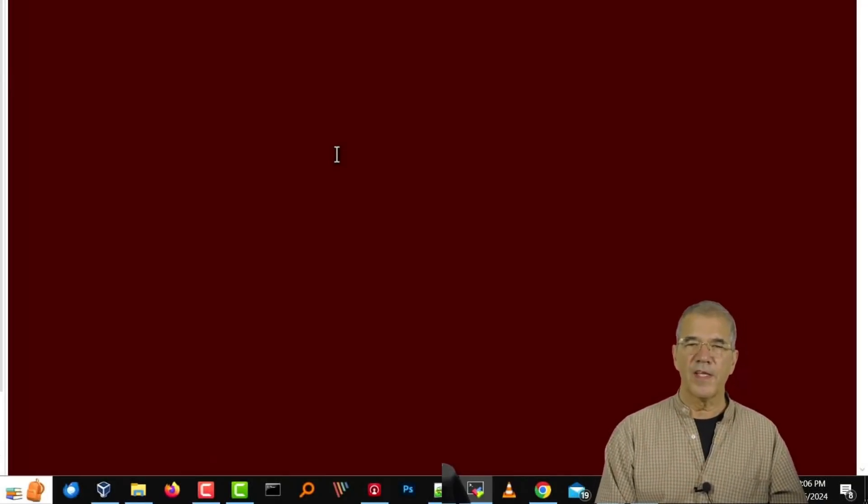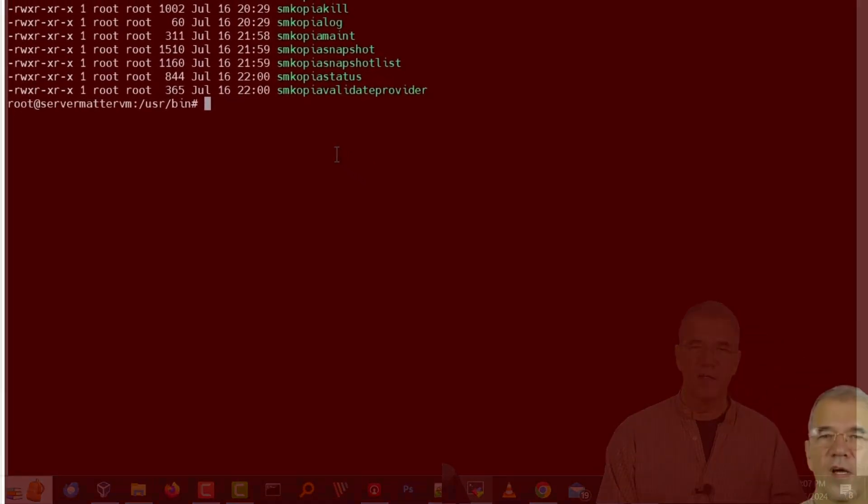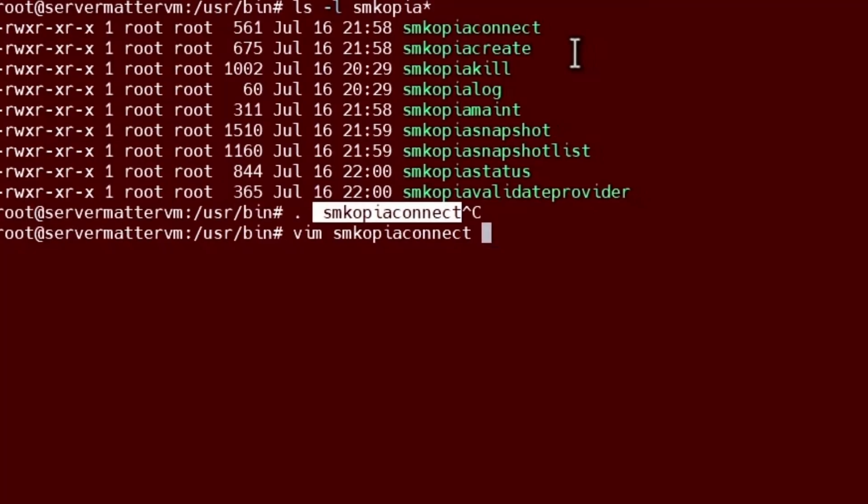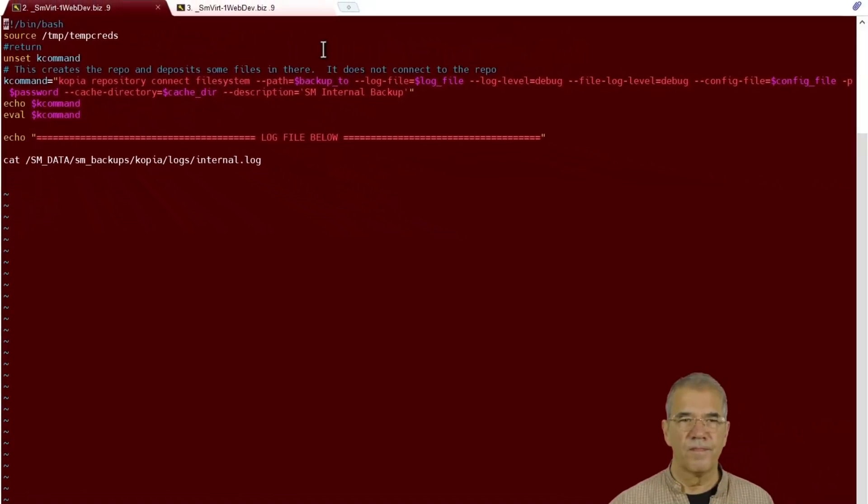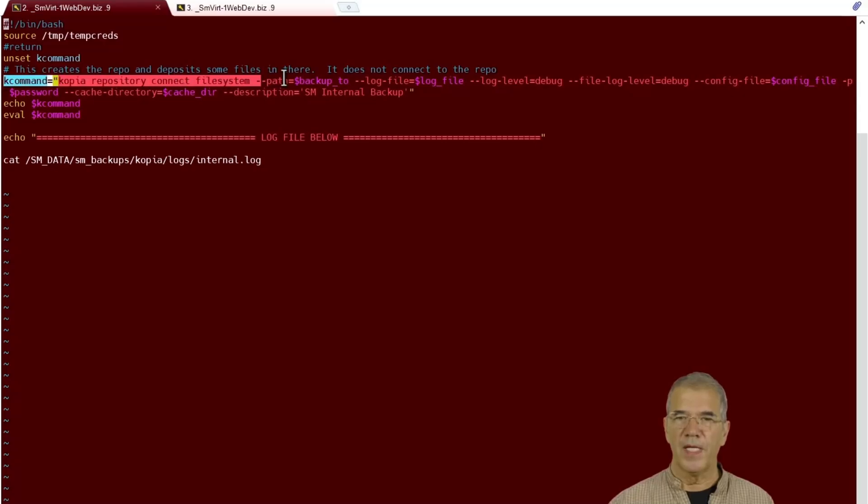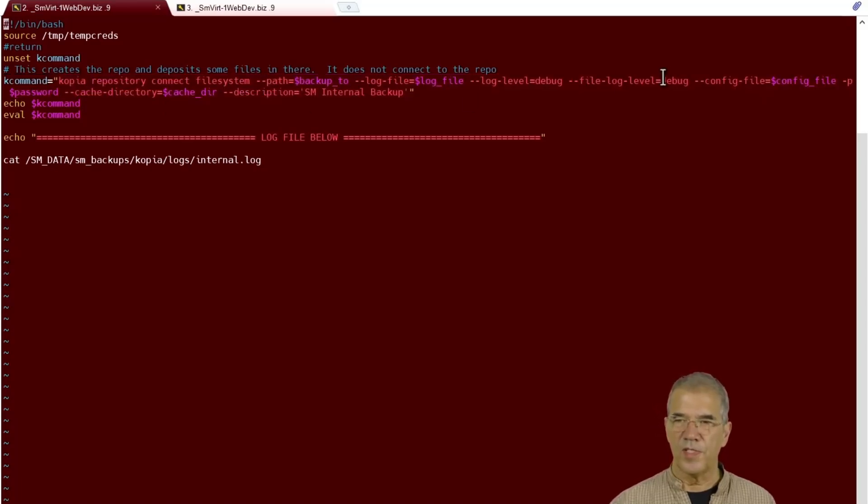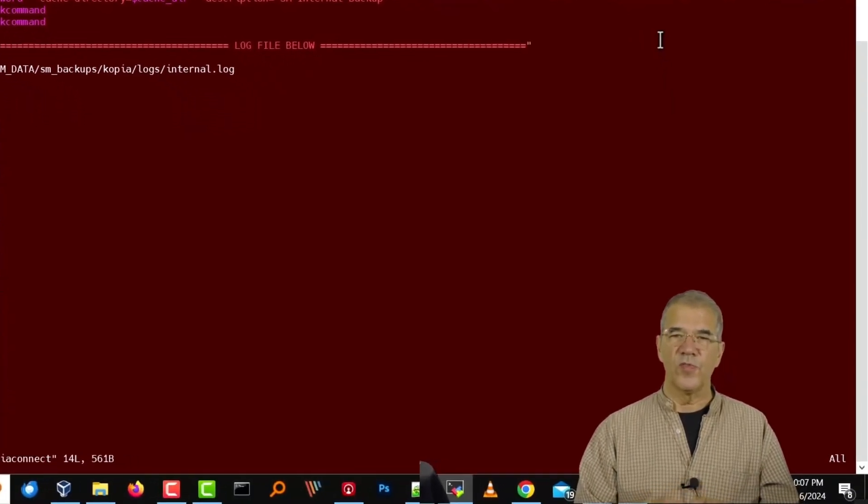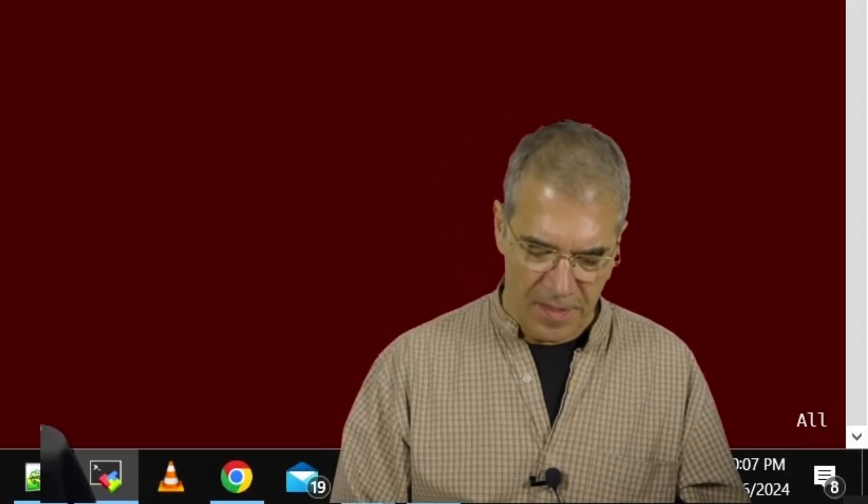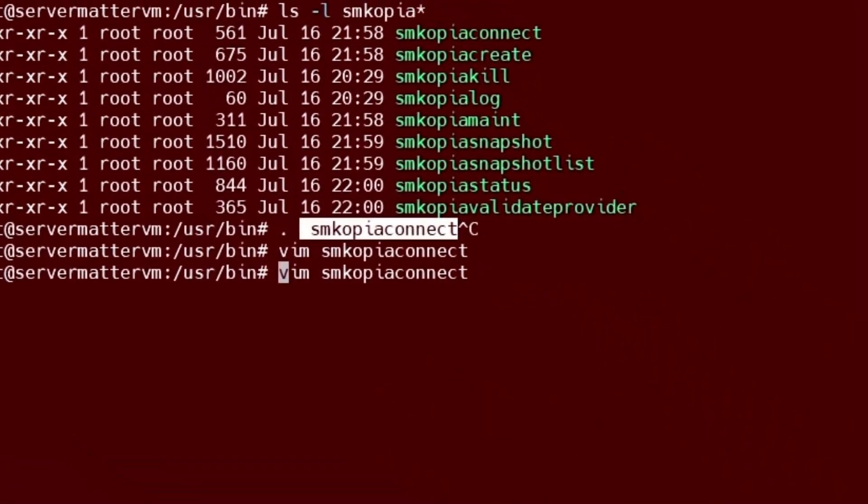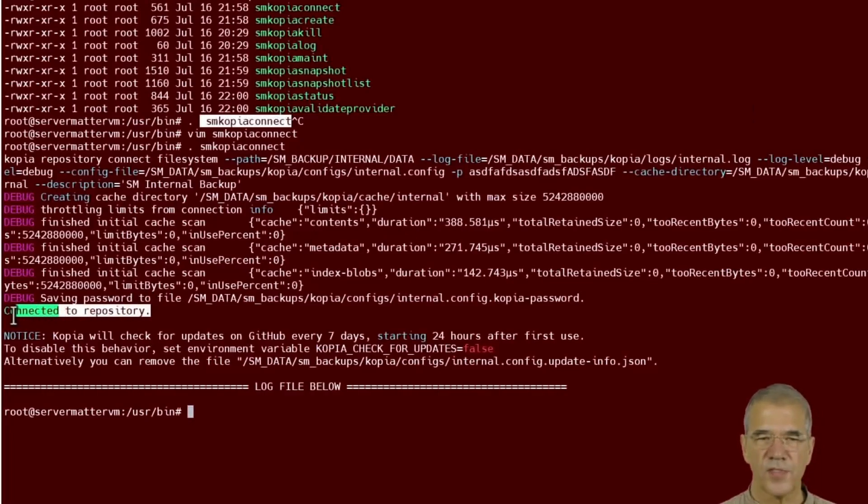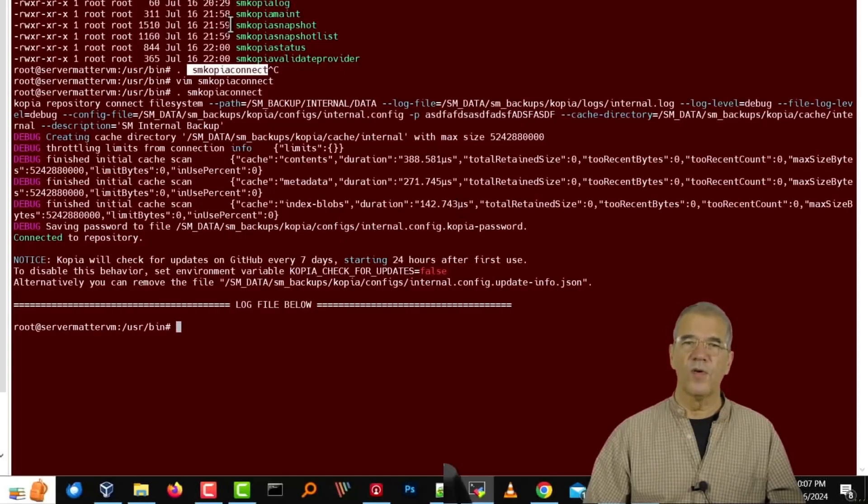So let's call that a success and move on to the next file. We're now going to run smcopia connect to connect to the repo that we've just created. We source the creds. We build the command. Everything's variables. We use the config file once again, which I think is the only way to separate internal from external and make sure that the generic repository.config isn't what everything's looking at. Let's go ahead and run that. It says connected to repository. So we will consider that a success.